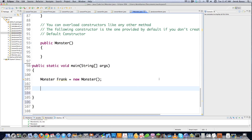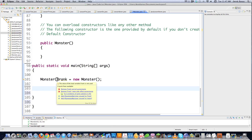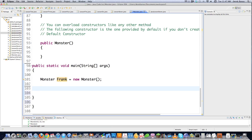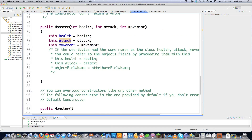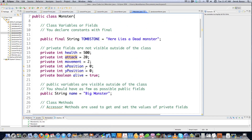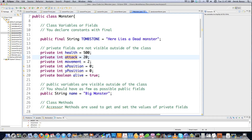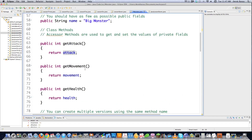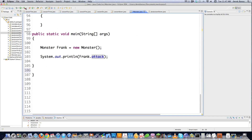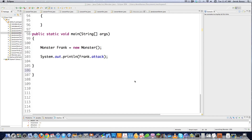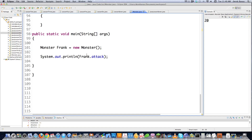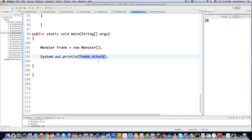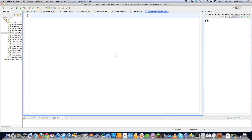Frank the monster has all kinds of default values assigned to it. Since I am inside the class, I can actually go System.out.print and then Frank.attack — even though attack is a private field. Why can I print this? Well, I actually can print it, and executing it proves that it shows up. The reason I'm able to print out this private field is because I'm inside of the class.